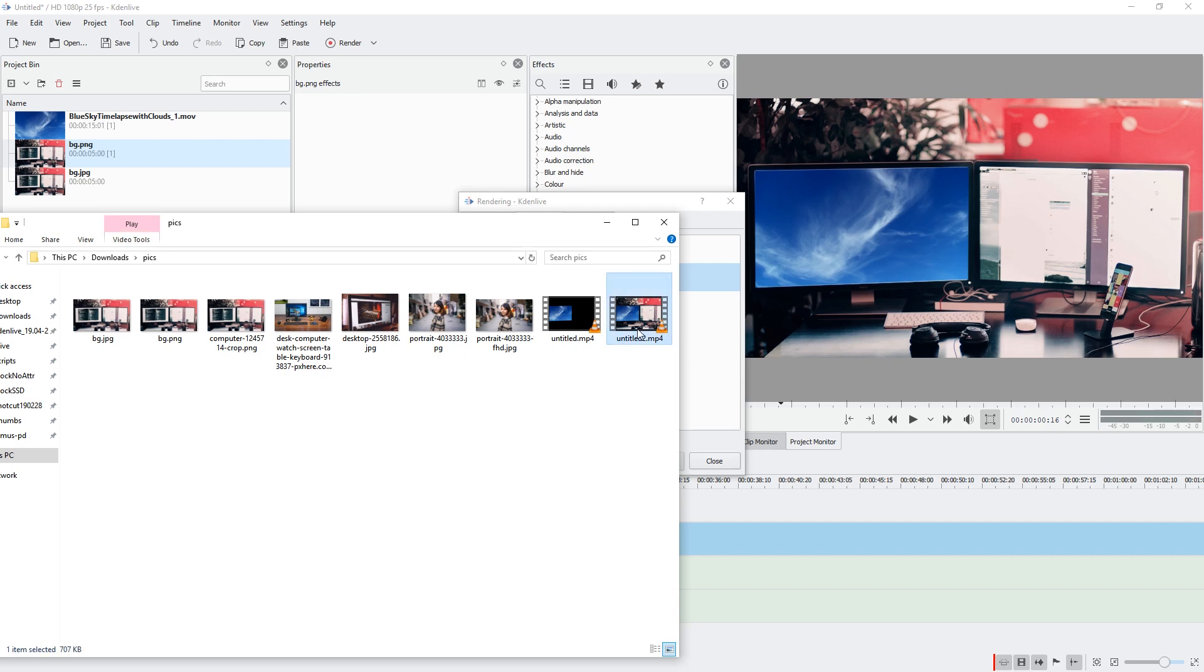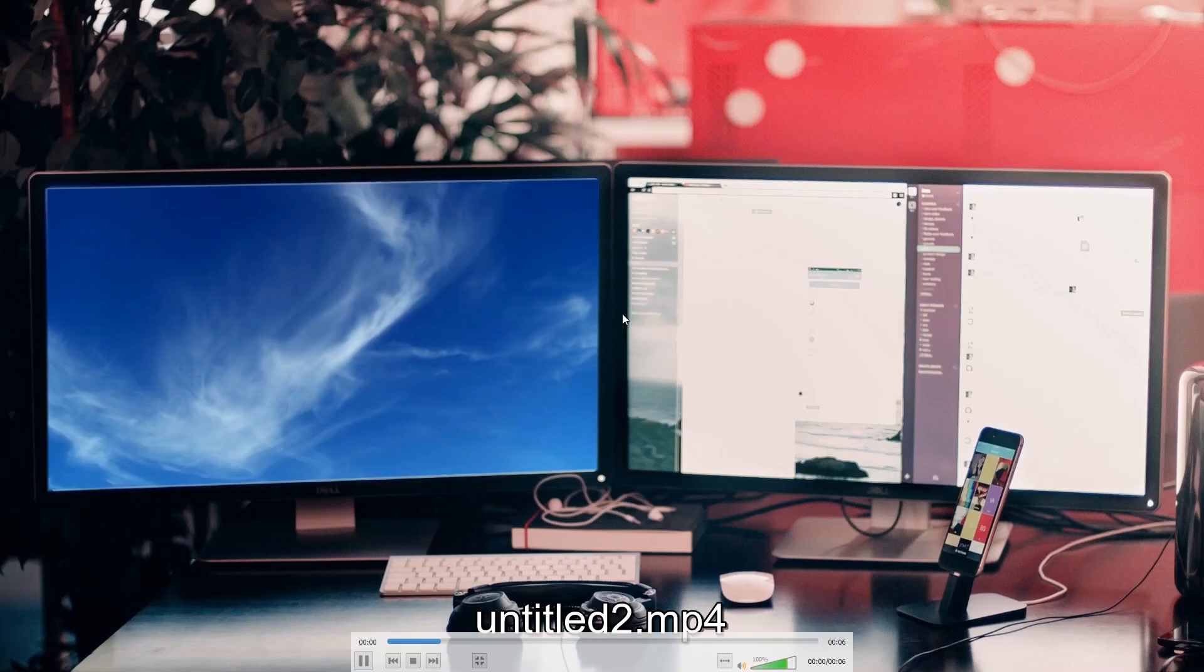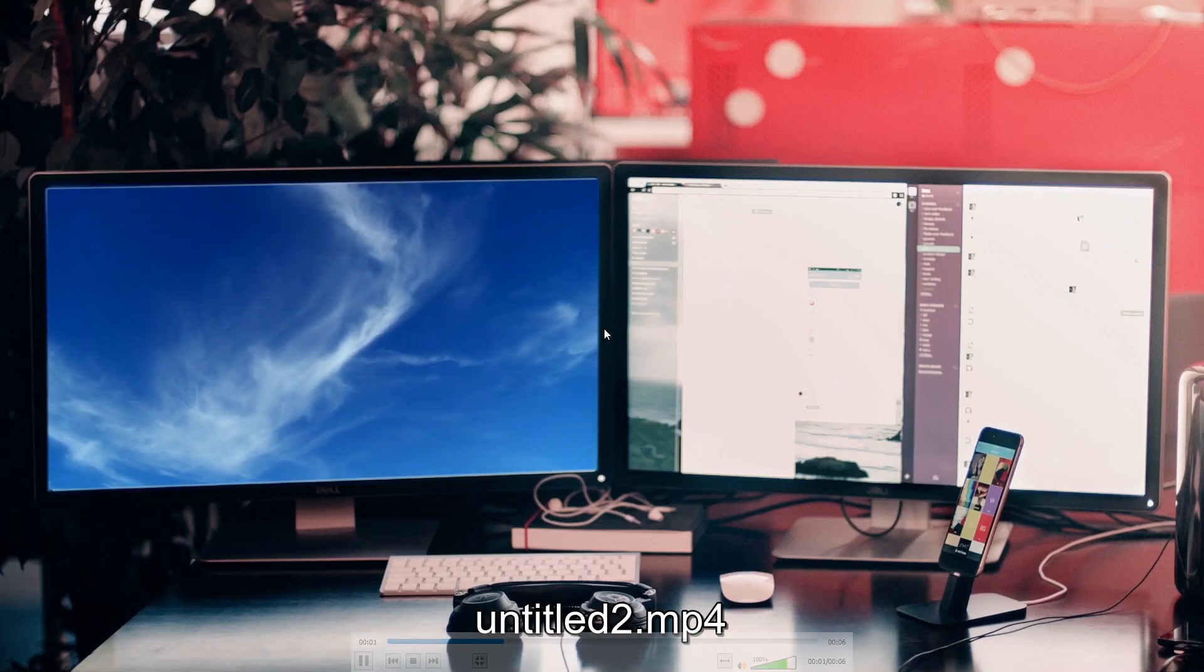Here it is, and we can already tell by the thumbnail that it worked. Wonderful!